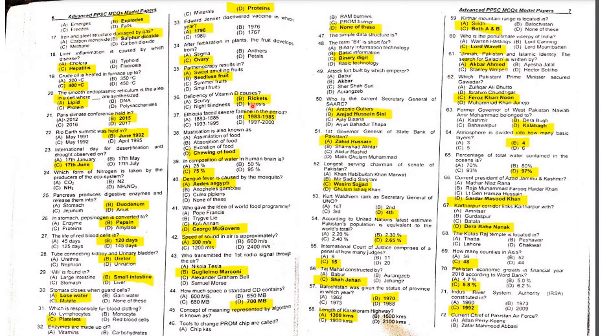MCQ 36: Deficiency of Vitamin D causes rickets.